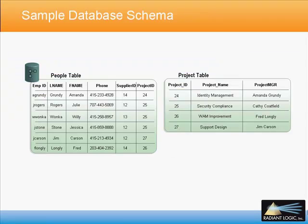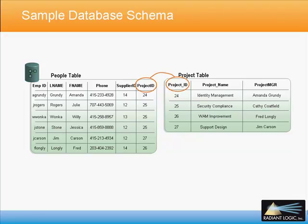The database schema used in this demo contains two tables, people and project. There is a relationship between the two tables based on project ID.